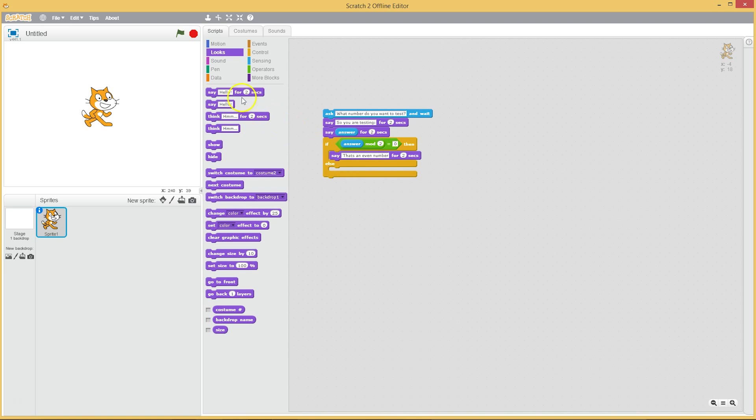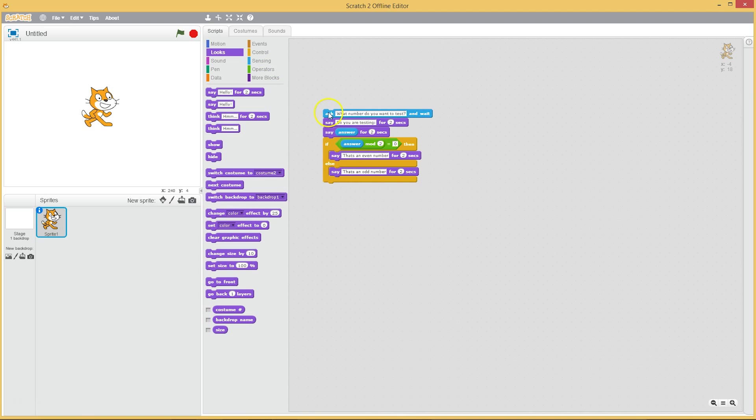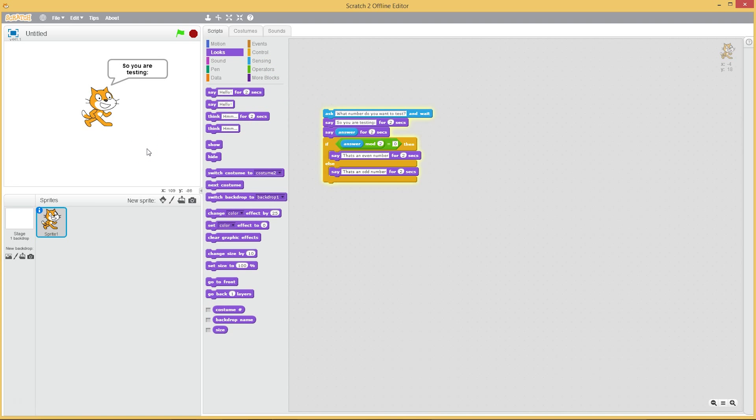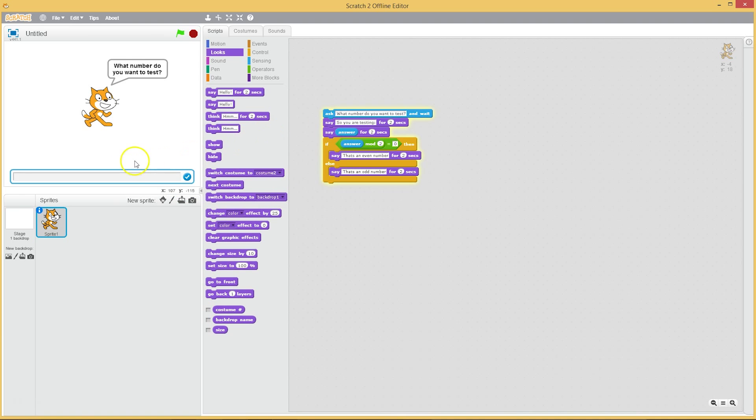Else it can say that's an odd number. So I think it might work. Let's try this again. Let's try 10. So you're testing 10, that's an even number. Cool. Let's try my favorite number 11. So you're testing 11, that's an odd number.